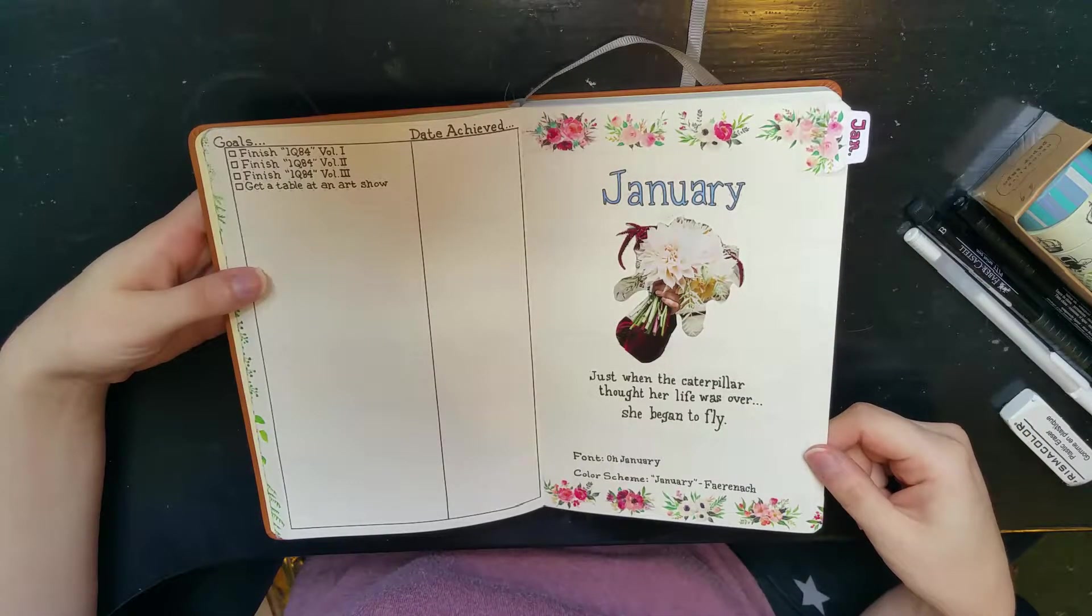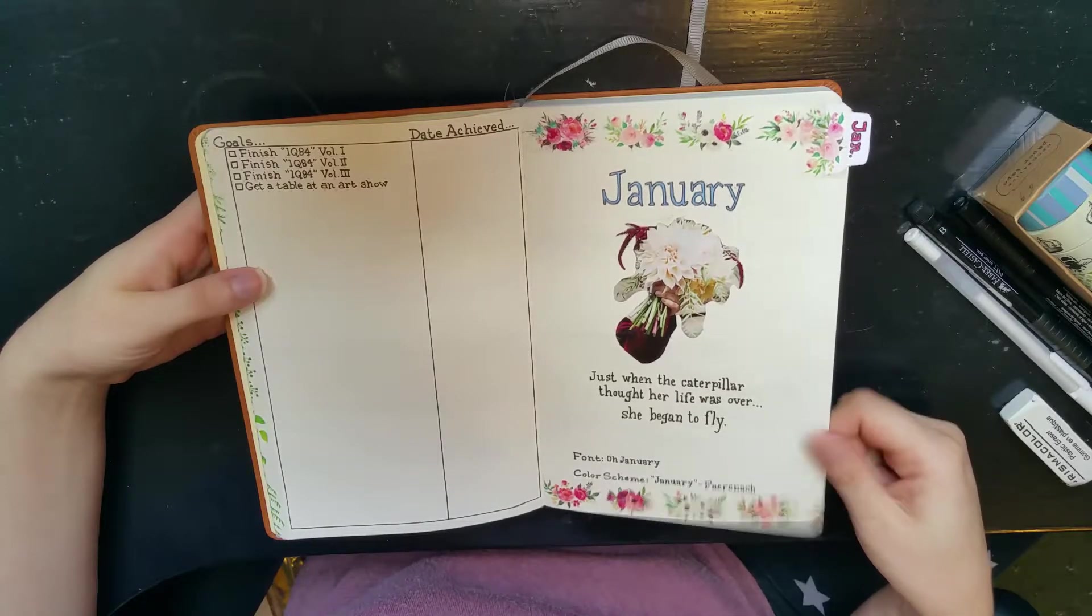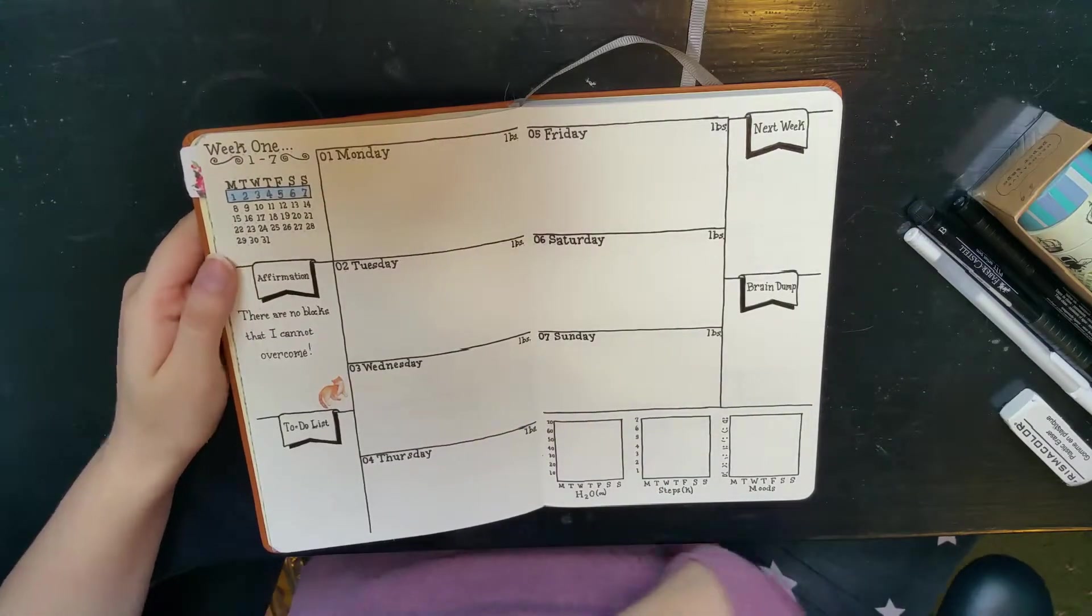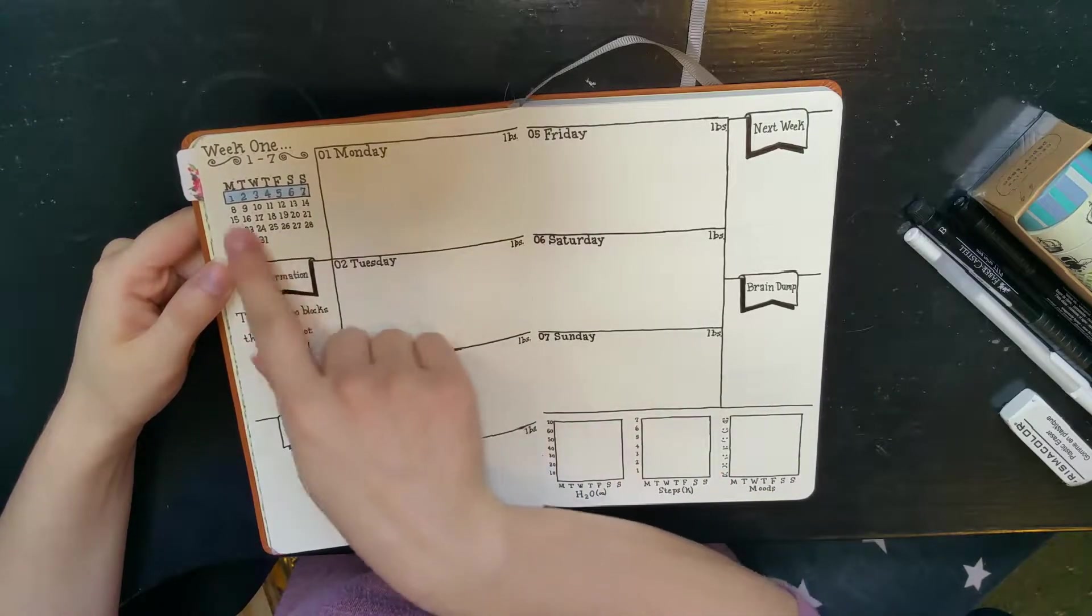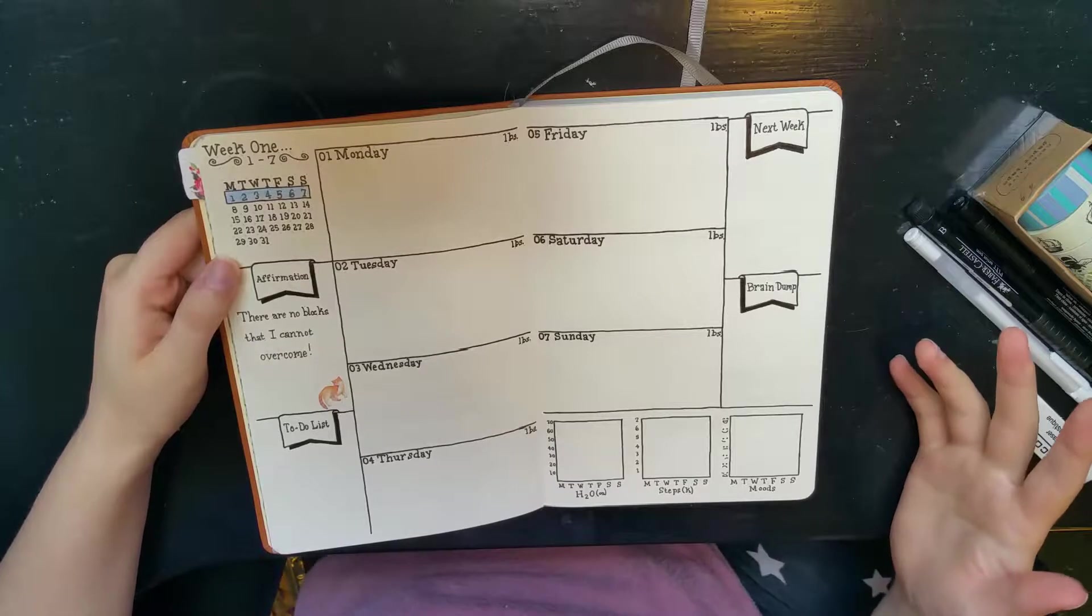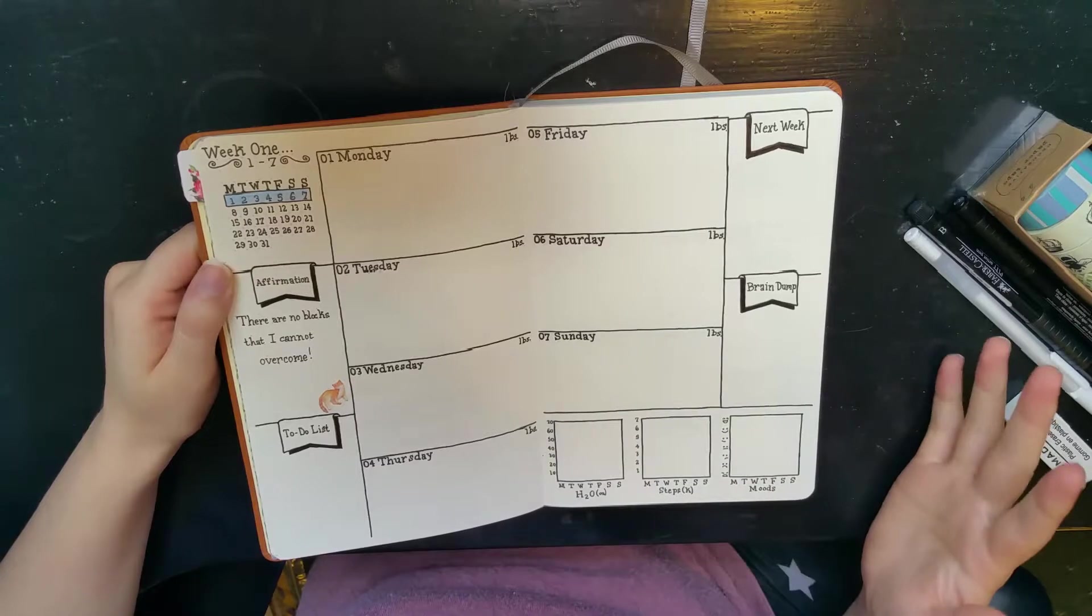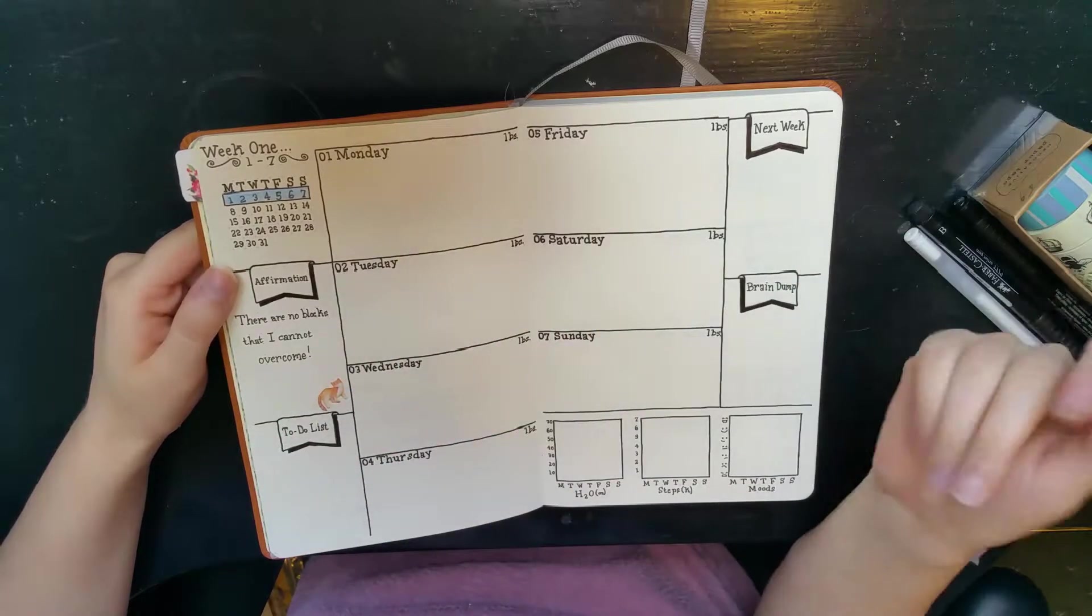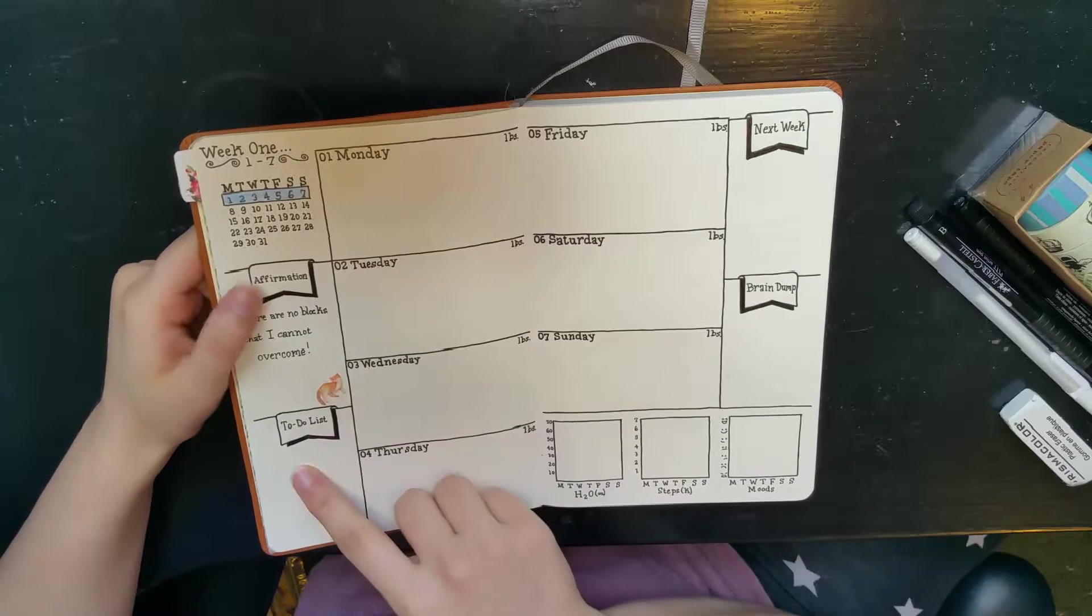Now we're getting into my weekly spreads. I really like what I've done with this one so far, except for this color. It's colored pencil. I don't really have any markers with those colors, so I'll have to invest in that. Every week I've got this affirmation, just like a little helpful quote. I'm gonna have my to-do list for that week, reminder for next week, and then brain dump.